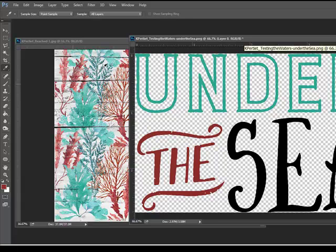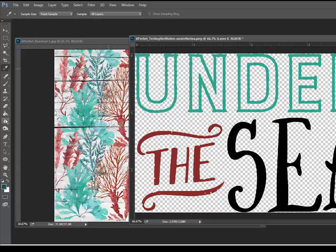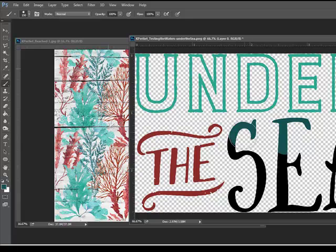I'm going to get a little bit of a darker color from this image and then get the brush tool and recolor the word sea.